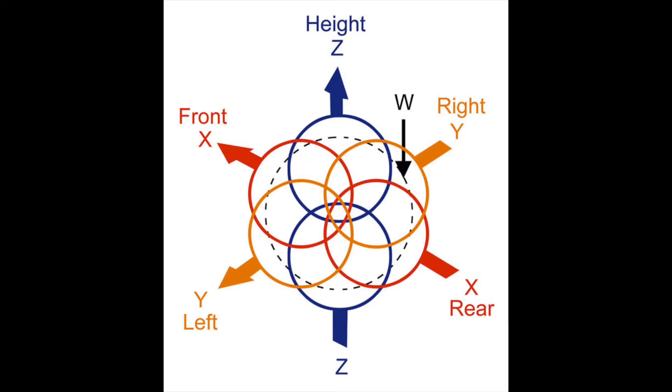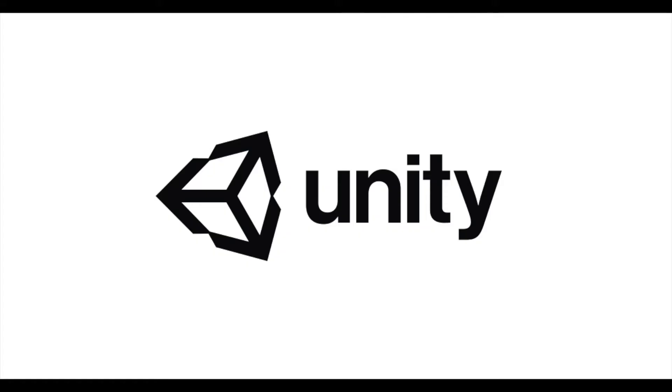We also need to know that there are two kinds of B-format: Ambix and Fuma, which order these channels in different ways and have different relative amplitudes. You can look these both up for more information, but what's most important is you understand what format you need to deliver in and make sure your files are in the appropriate format. YouTube and Unity3D, for example, currently both want Ambix files, not Fuma files.